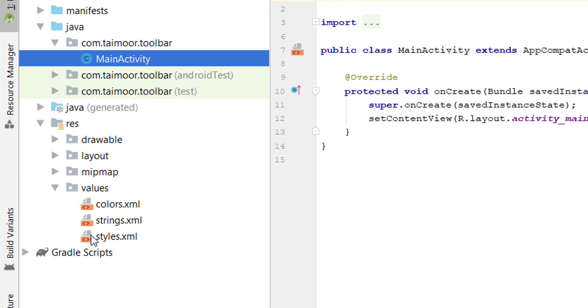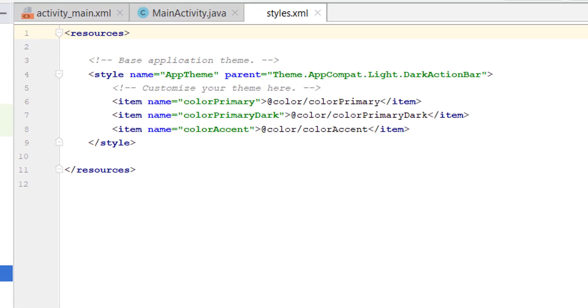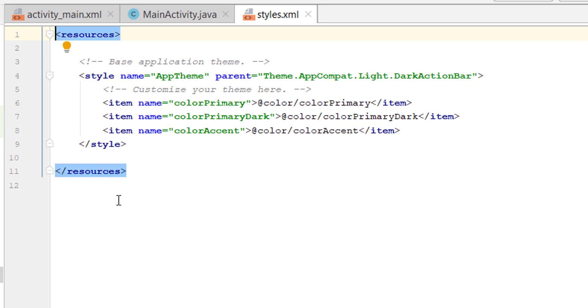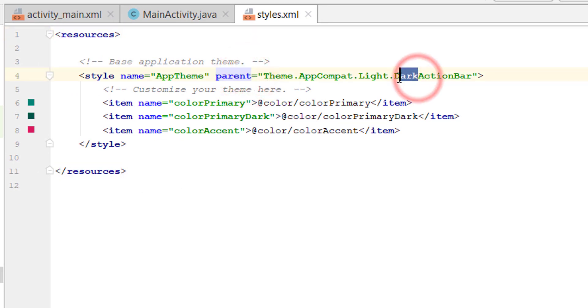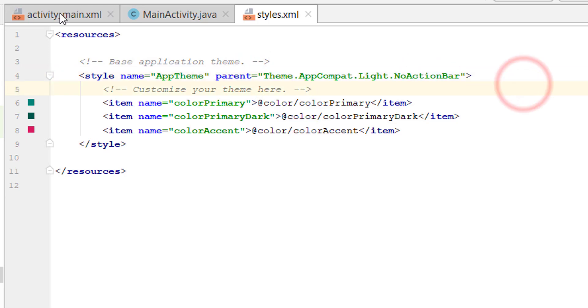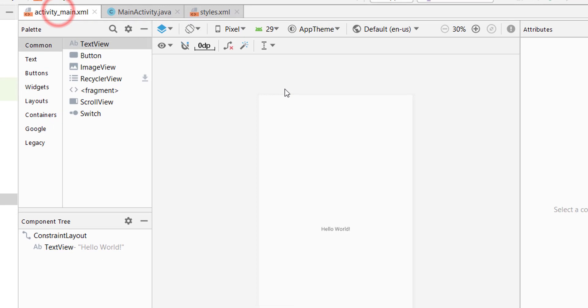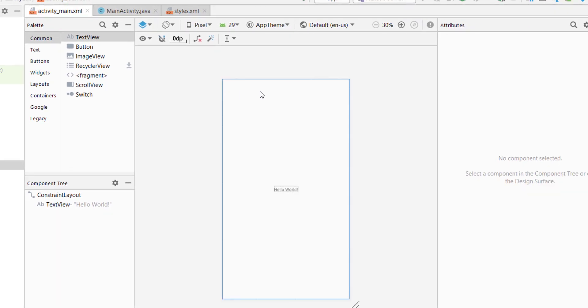Inside we have styles.xml, open it. In the parent we have to change this dark action bar to no action bar. Simply write no action bar. So now you can see we don't have any action bar at the top of our screen.